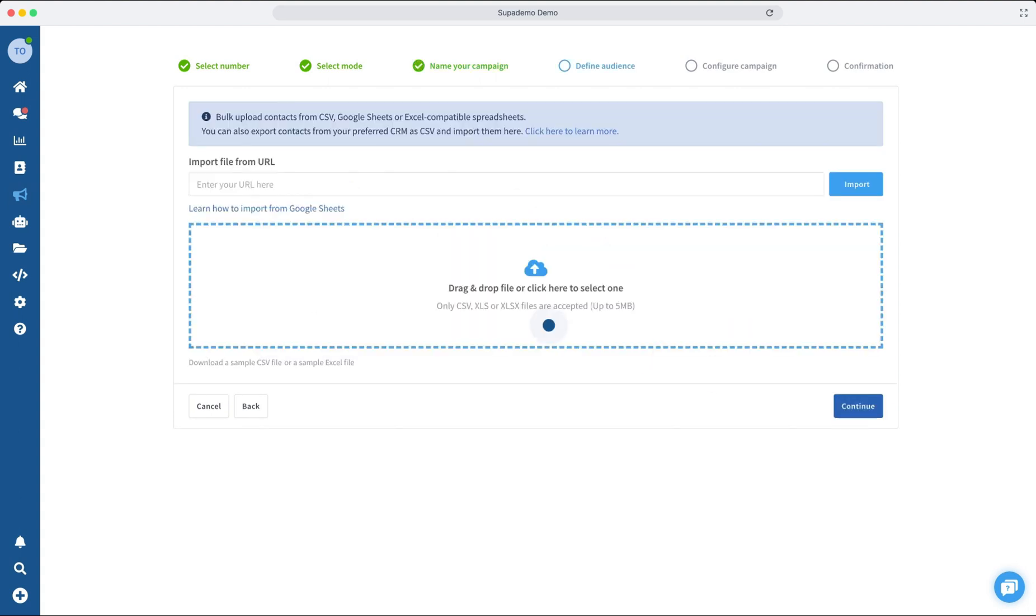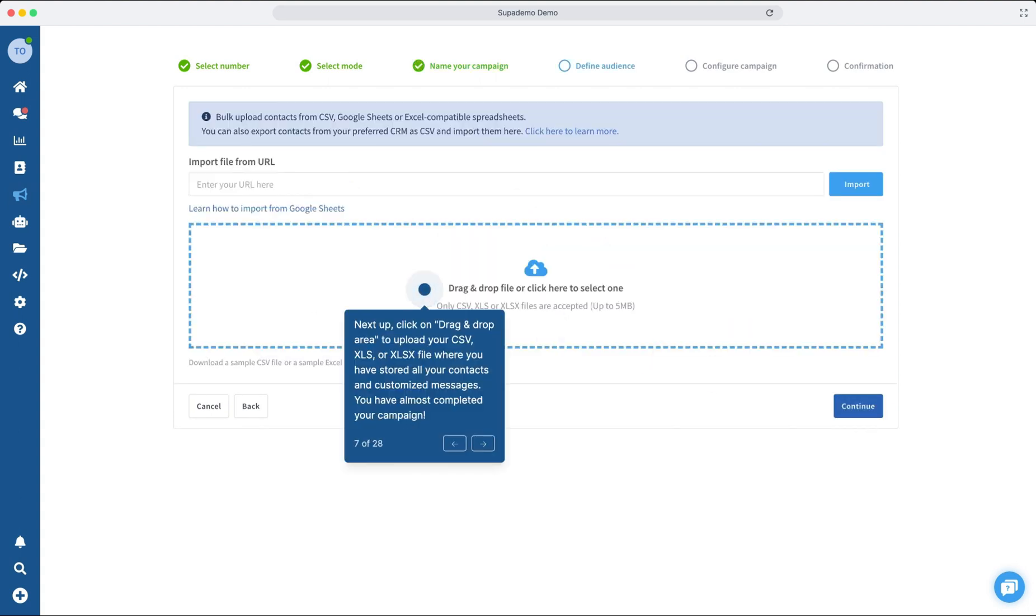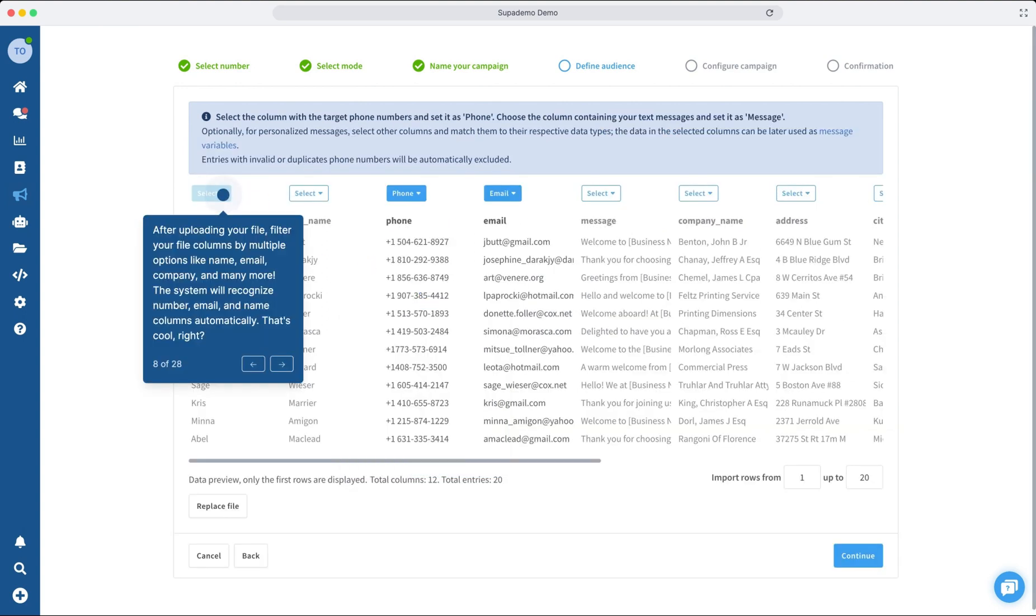Now, let's import your contacts file. Click on the drag-and-drop area and select from CSV, XLS, or XLSX files where you've saved your customized messages. This step is vital for the quality of your campaign.